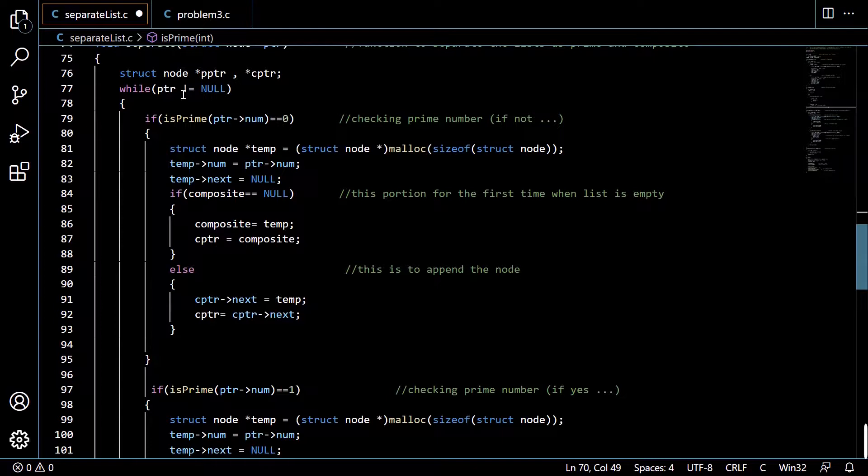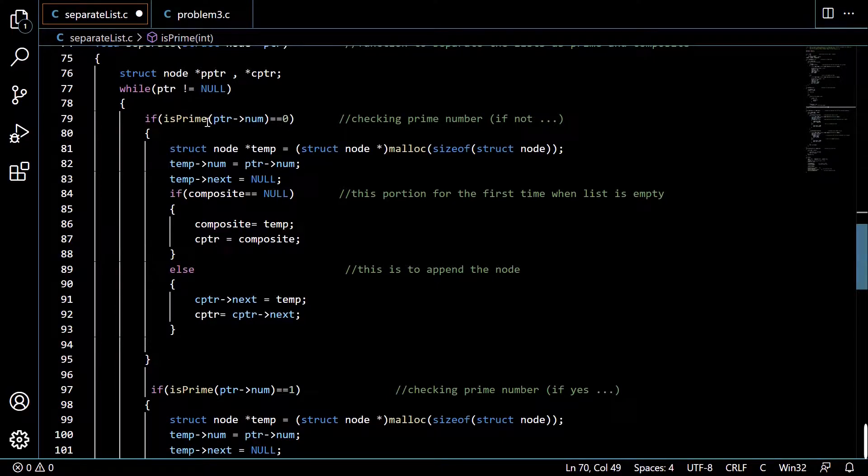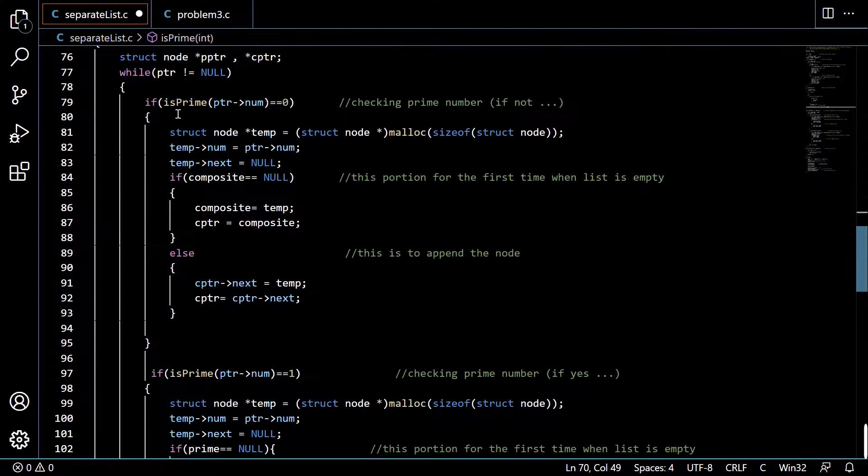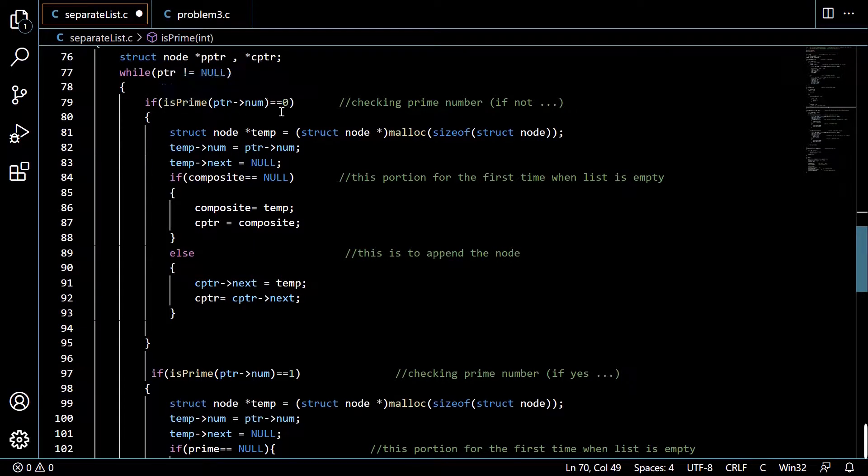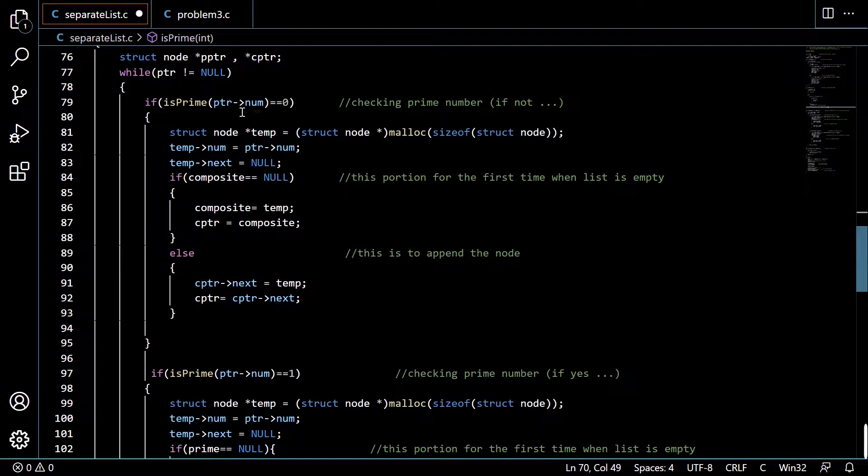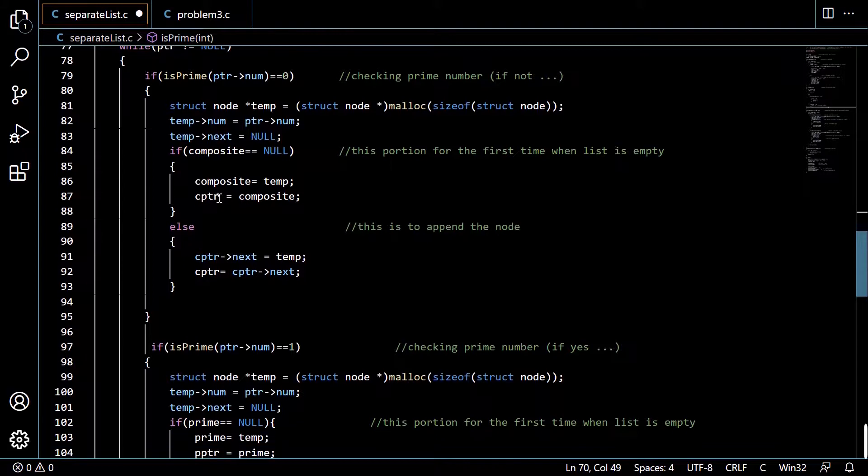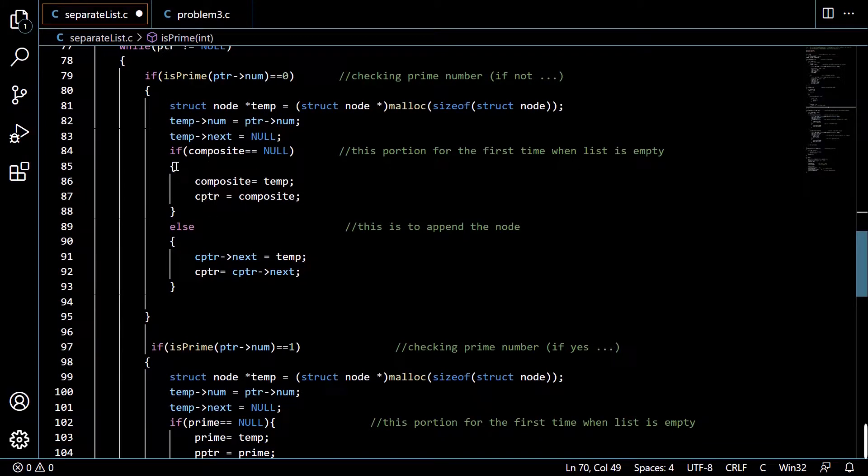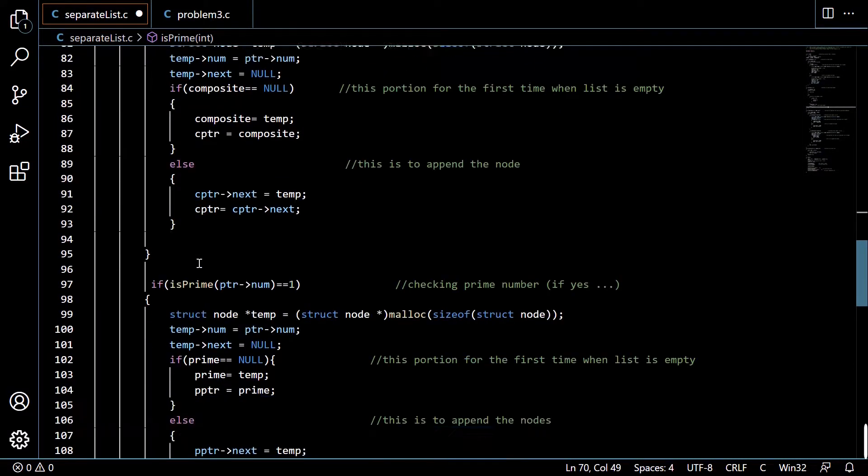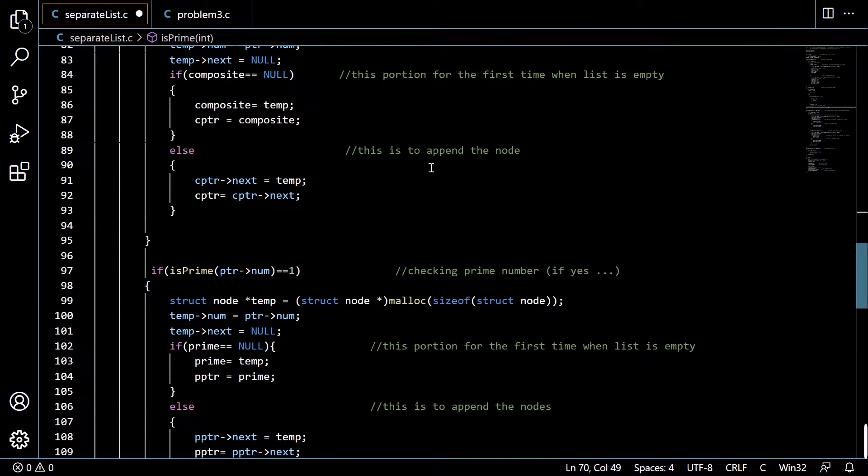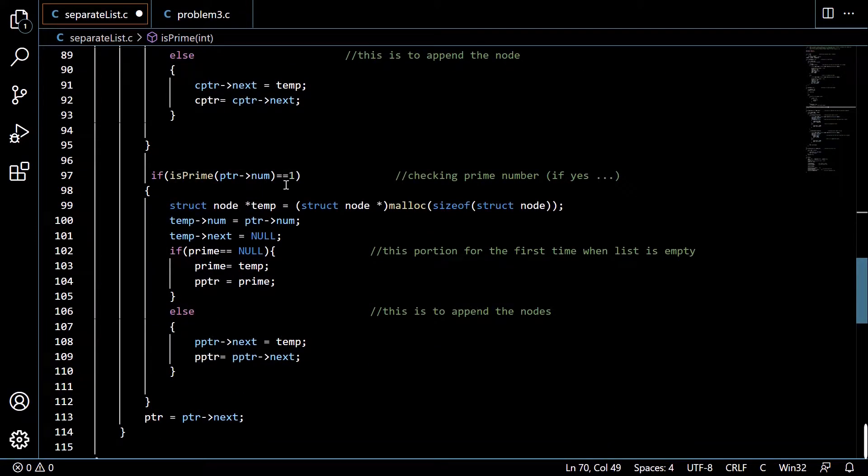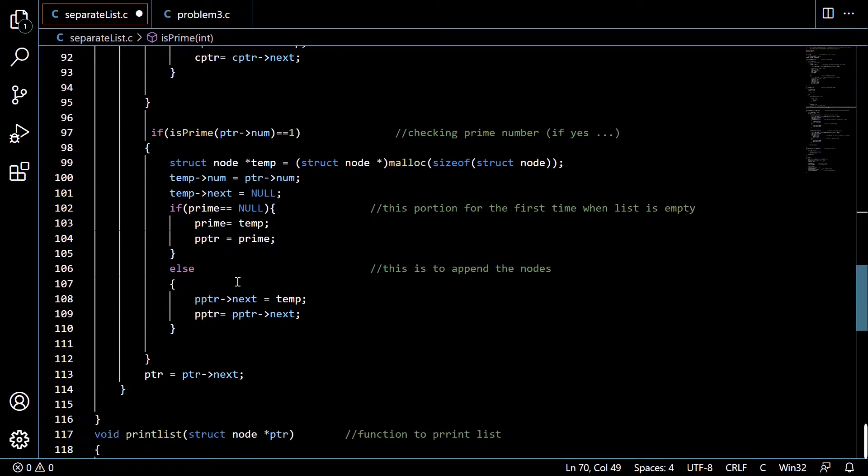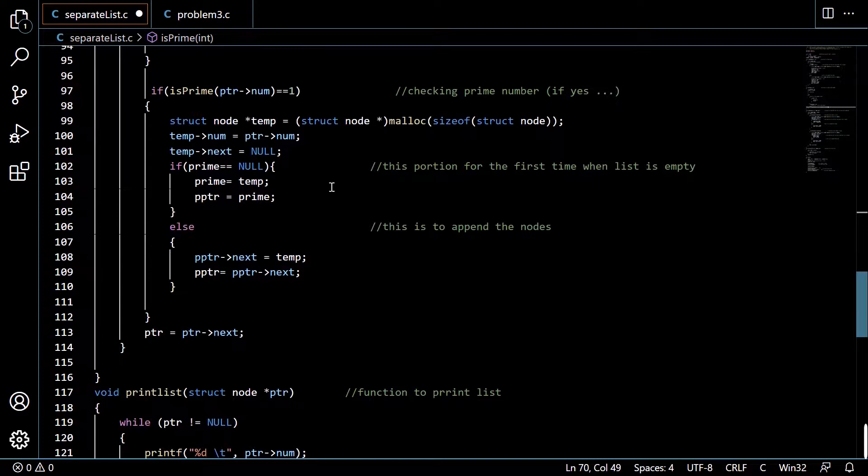We are checking if is_prime equals 0, meaning whether the number is composite. If this number is composite then we are creating this composite list. This is for the first time where composite equals null, and otherwise we append. If is_prime equals 1, meaning if the number is a prime number, then we are implementing it in the prime number list.